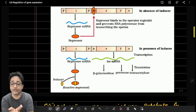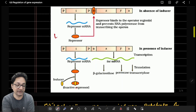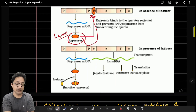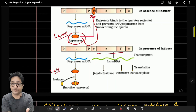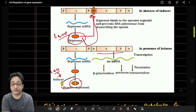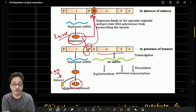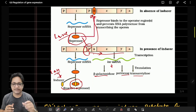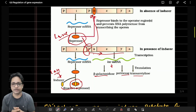When lactose is available, it acts as an inducer. Lactose binds with the repressor proteins, making them inactive so they cannot bind with the operator region. Once the operator is free from the repressor, RNA polymerase easily binds with the promoter sequences and continues synthesizing polycistronic lac mRNA, through which all three genes are translated to produce the different types of enzymes. This was the basic discussion of gene expression.